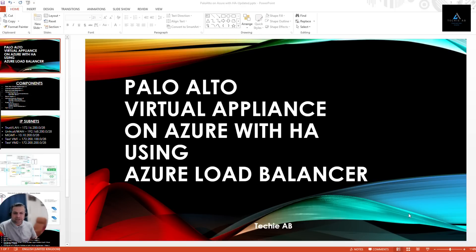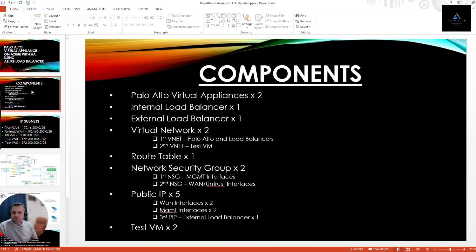Moving on to components: we'll be needing two Palo Alto virtual appliances to achieve high availability. Even if one virtual appliance goes down, we should still have our traffic flowing. For that reason, we'll use two Palo Alto virtual appliances in two different zones — the region will be the same but the zones will be different. We'll talk about that later.